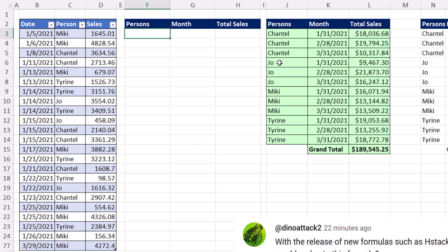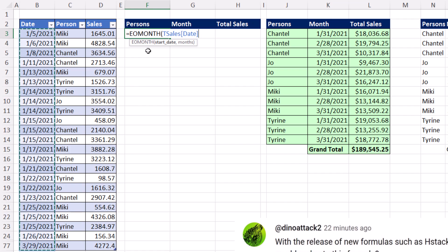The first problem with a monthly person report is we need to convert these to some month form. I'm going to use end of the month, start date, for all of these daily dates. And by the way, I have a lot of rows hidden right here. EOMONTH is one of the tool pack functions that can't do array operations, so we need to coerce it with a double negative.